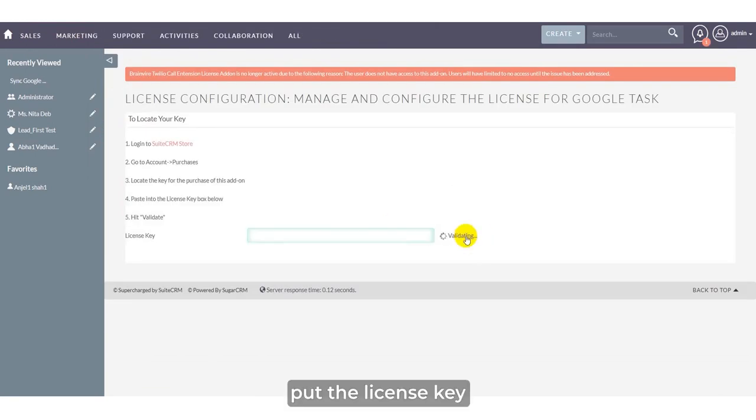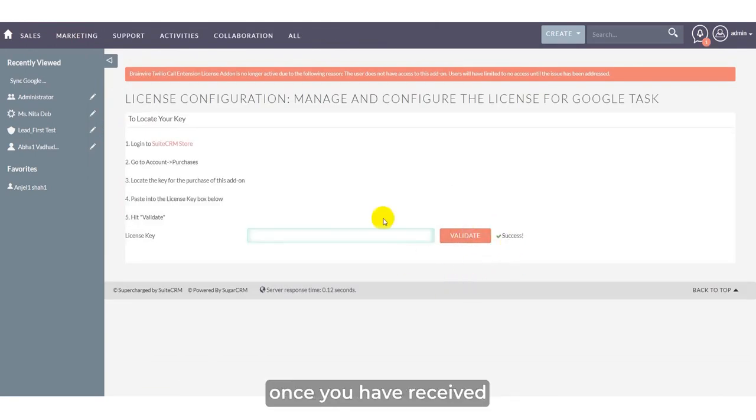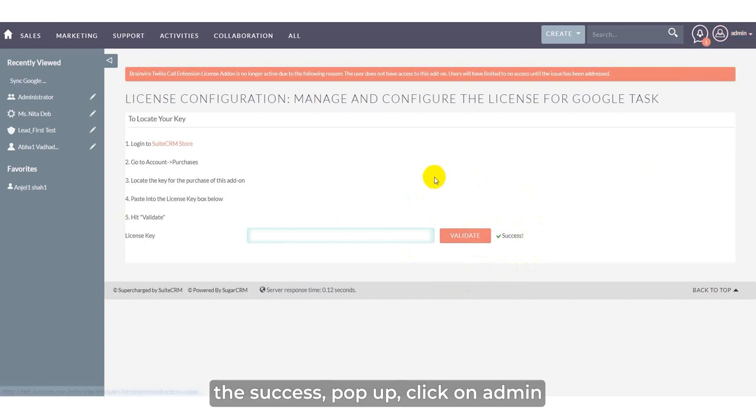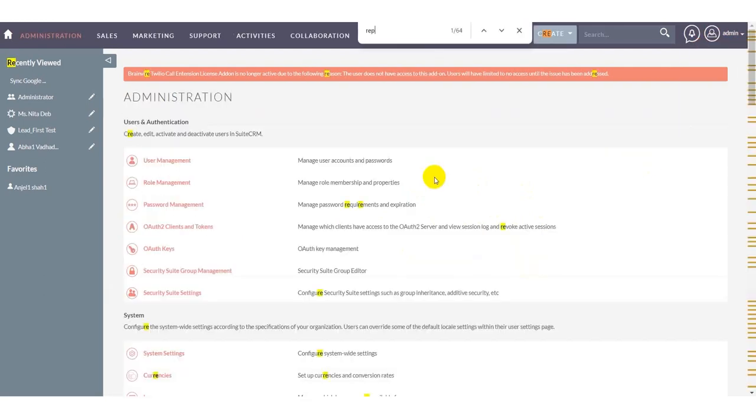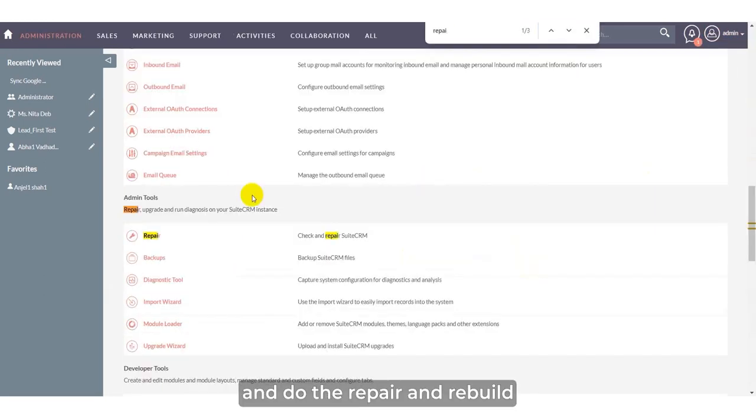Put the license key which you have purchased from the store. Once you have received the success pop-up, click on Admin and do Repair and Rebuild.